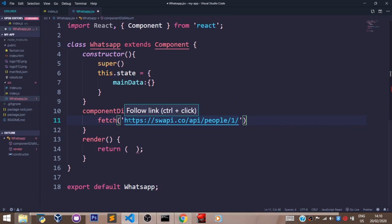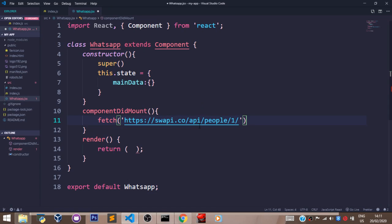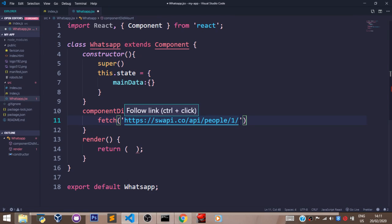So this is HTTPS, StarWarsAPI.co, forward slash API, forward slash people, forward slash one. The first person.